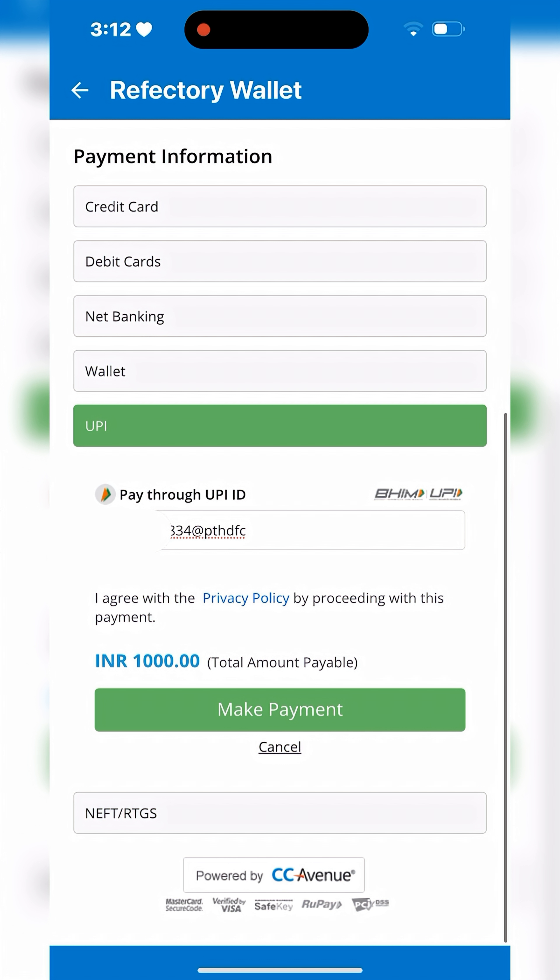Select your preferred payment option: credit card, debit card, net banking, wallet, UPI, or NEFT.